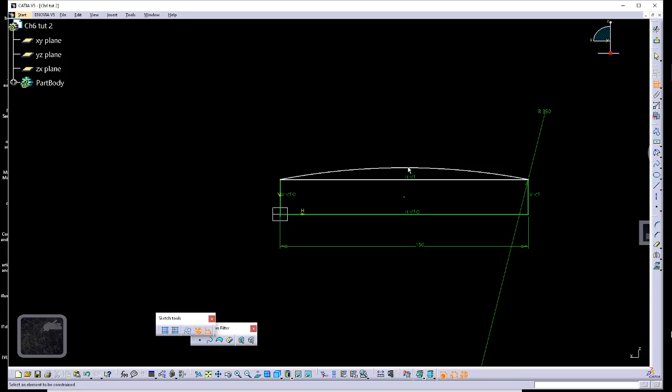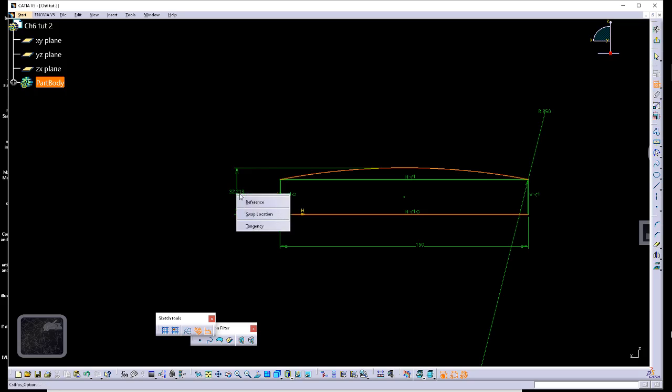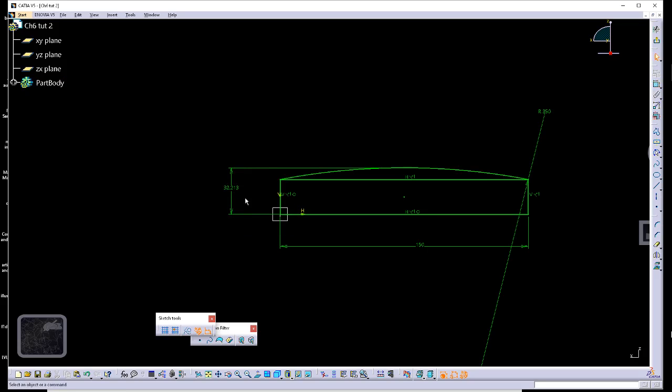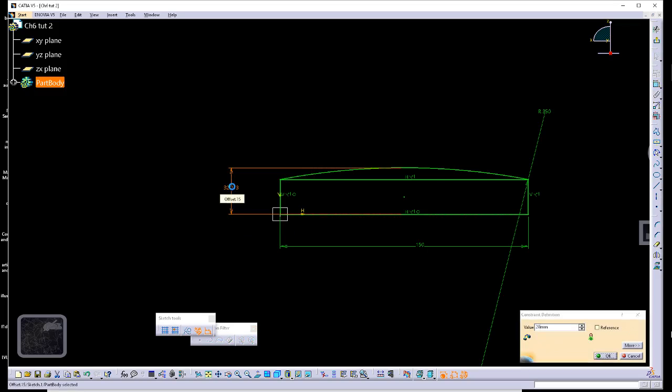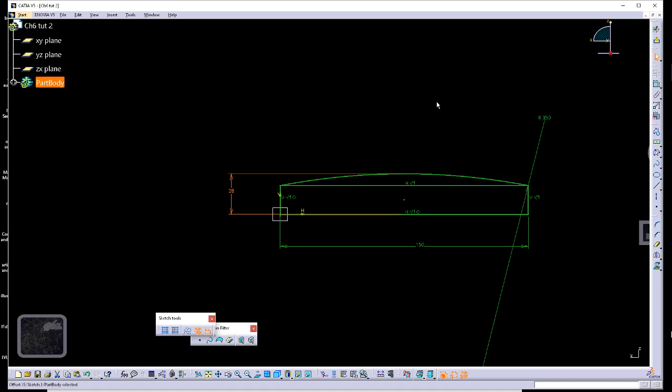Dimension of height from the top of the arc to the bottom edge. We want this just to be 28. And then we'll trim this edge here. And there you go, there's our base feature. Exit sketcher.